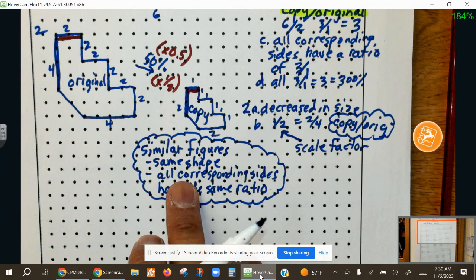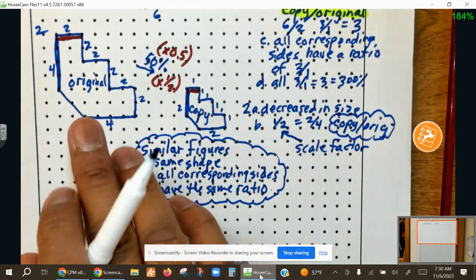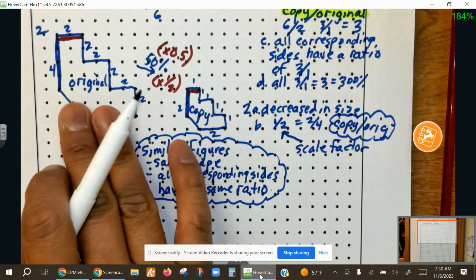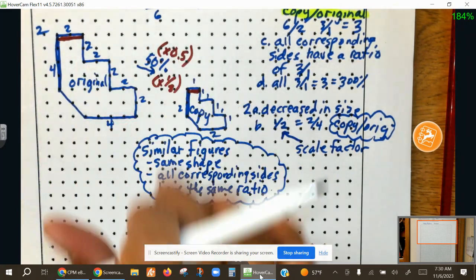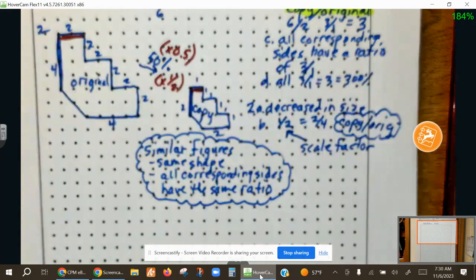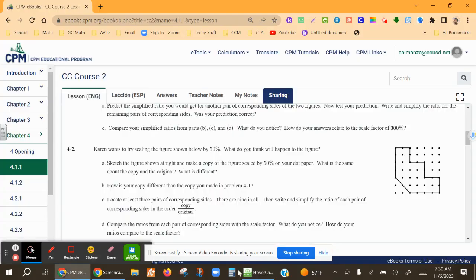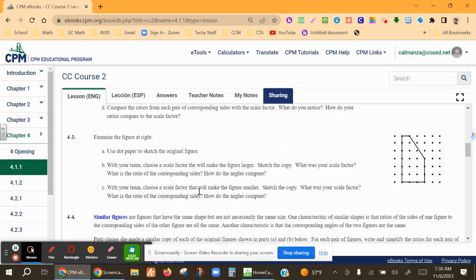If it was an exact copy of the same size, what would the scale factor be? It would be 100%, with a multiplier of 1. So let's define similar figures: similar figures are figures that have the same shape, and all corresponding sides have the same ratio. It doesn't matter which sides we pick — it will all have the same ratio. If it's scaled to 100%, same size and same shape, the ratio would be 1 to 1, which is 100%.